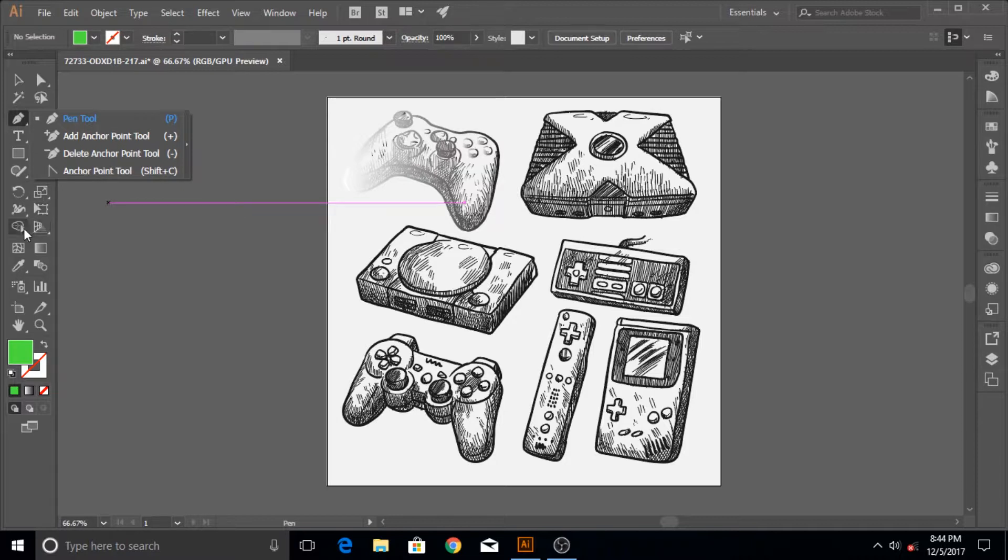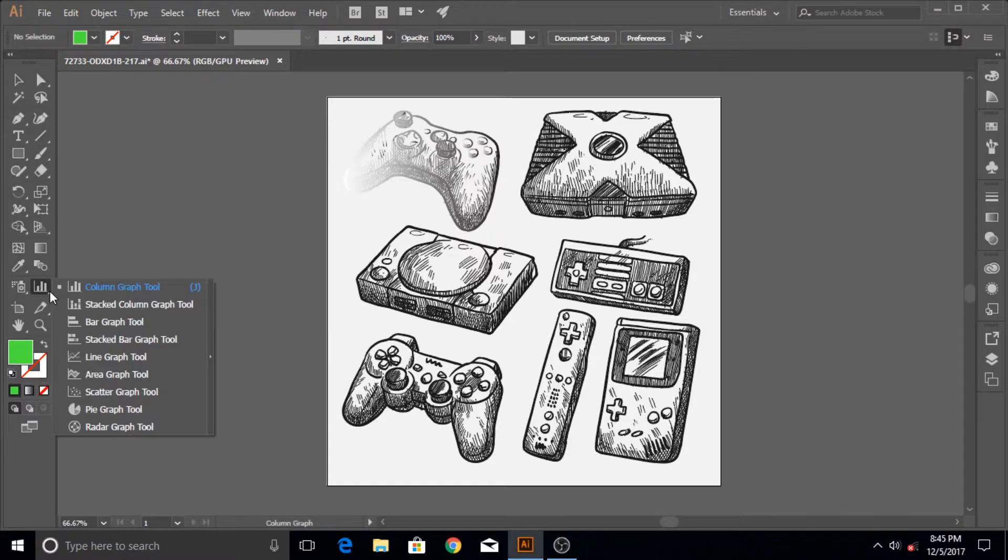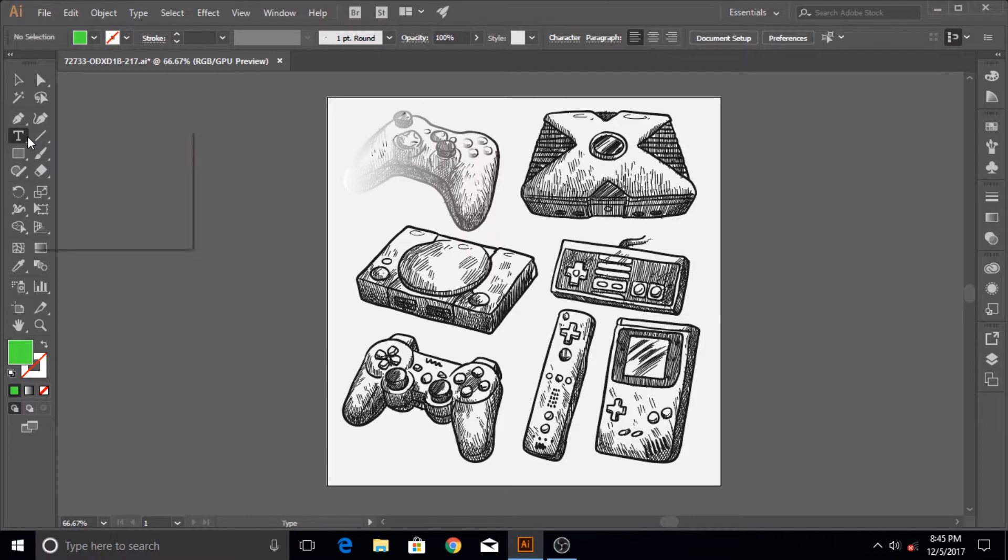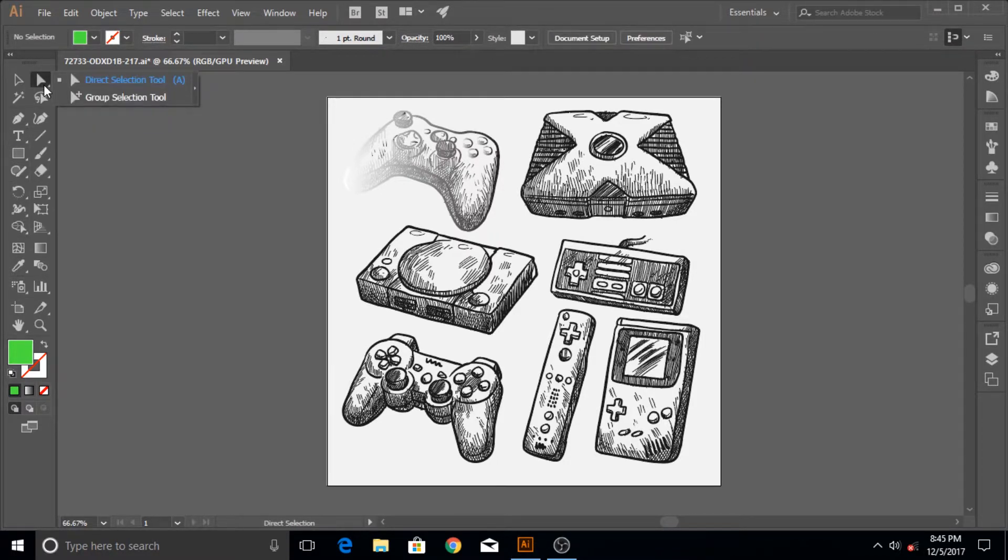Every tool has additional other tools inside it, but some have a lot of these options, some a little. The graph tool, for example, has a lot more options here. The shape tool also has a lot of options, but this direct selection tool does not have that many.